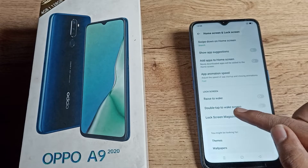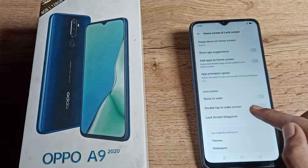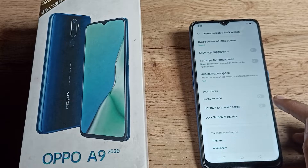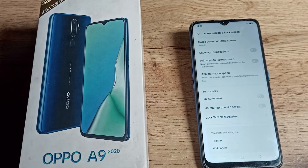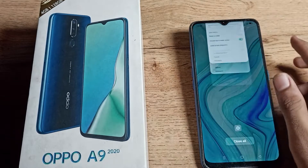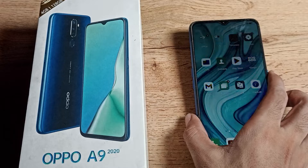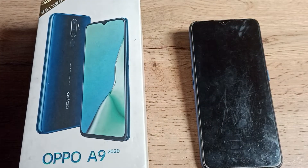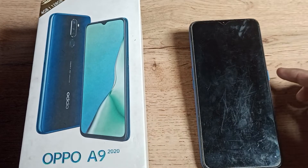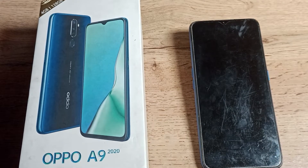As you can see, there is your Raise to Wake setting, your Double Tap to Wake Screen setting, and the Lock Screen maximum setting. Once you can see the Double Tap to Wake Screen option, click on that icon and this setting will be enabled. If your phone screen is locked, you don't need to click the power button.